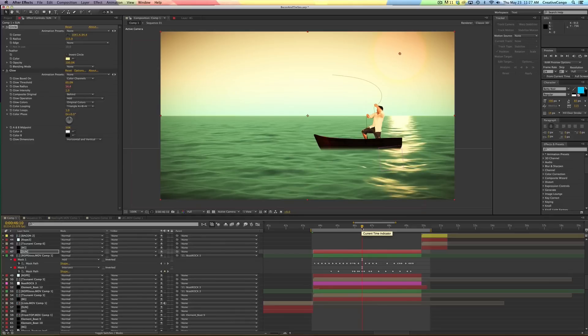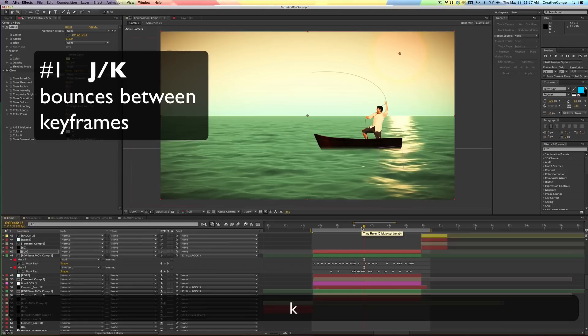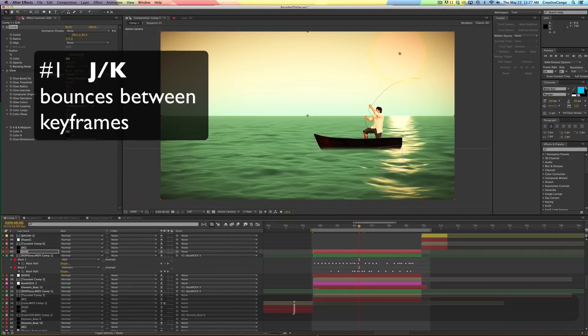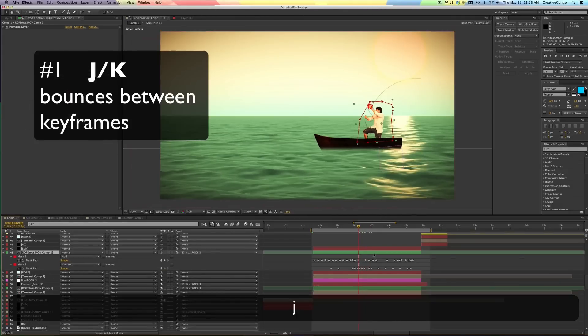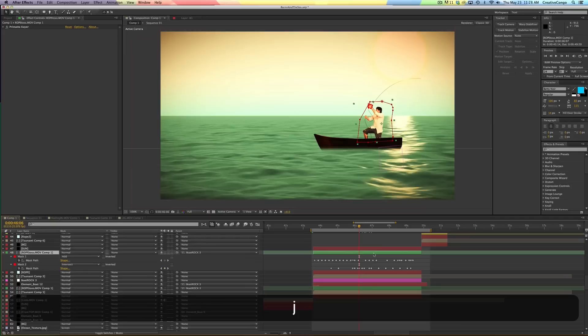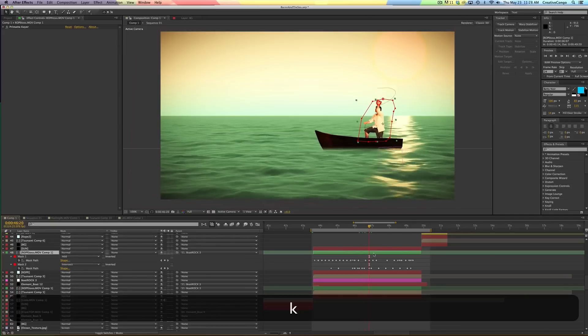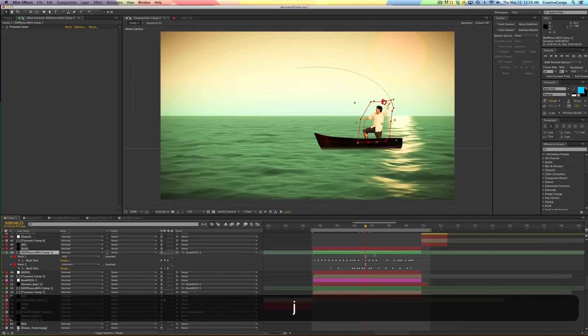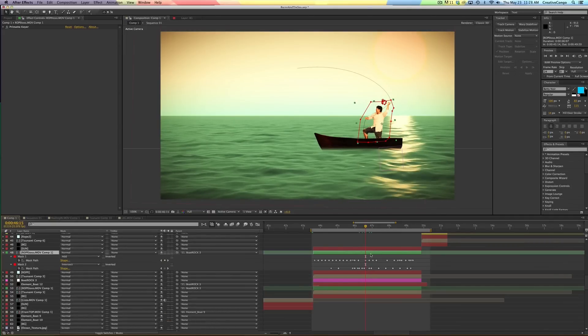The number one for me that I use all the time is the J and the K button. No joke, the J and the K button will bounce you back and forth, you can see it right down here, from keyframe to keyframe. So that's my first and probably one of my absolute favorites using the J and the K button.